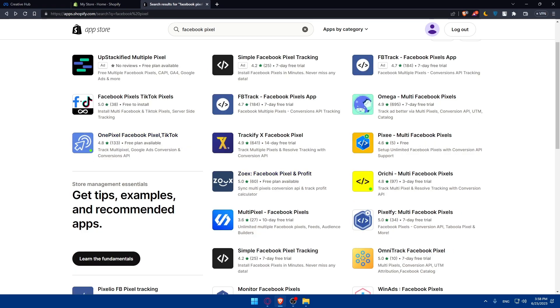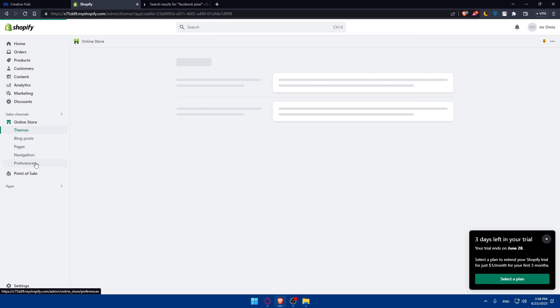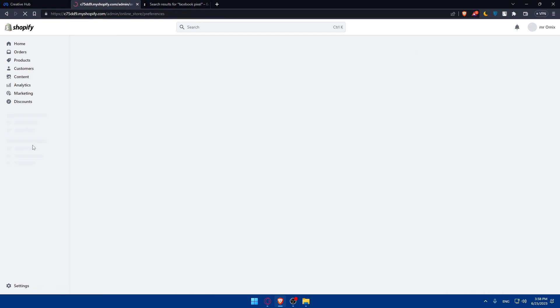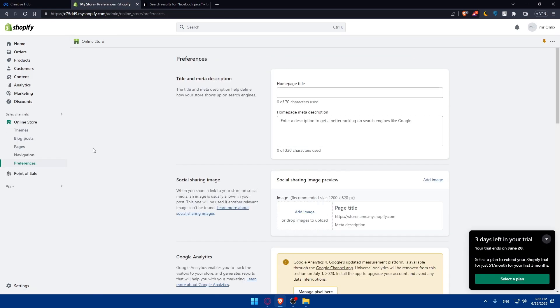You'll have to access your Shopify admin panel and navigate to the Online Store section. From there, you can click on Preferences and locate the Facebook pixel option. Let me go to my Shopify store and go to Online Store, then Preferences. Here you will have to do what I said.